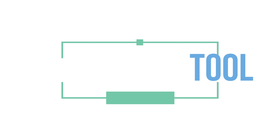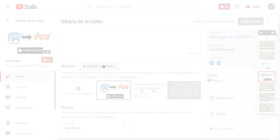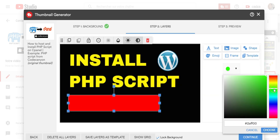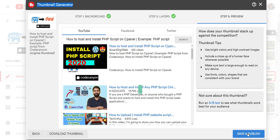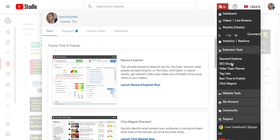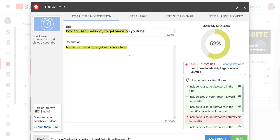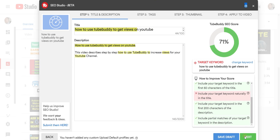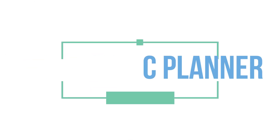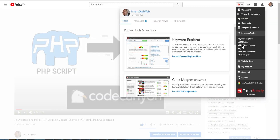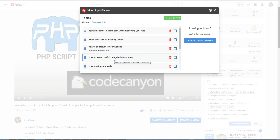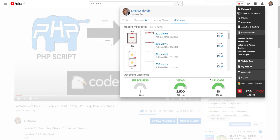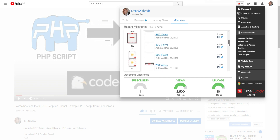The next feature I use sometimes is to quickly create thumbnails for my videos — you can choose background, text, add images, and emoji. You can also see what it looks like among other videos. The next tool is SEO Studio, which gives you step-by-step instructions to improve the SEO score of your video. I also use the Video Topic Planner, which helps me save interesting topics and keywords I find while browsing YouTube. Finally, the last feature I find fun is the Milestones one — it's a source of motivation to succeed in the small proposed steps.